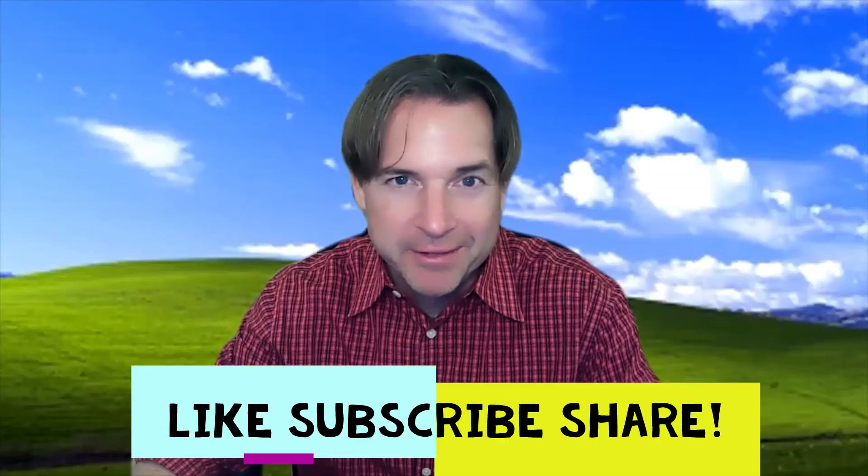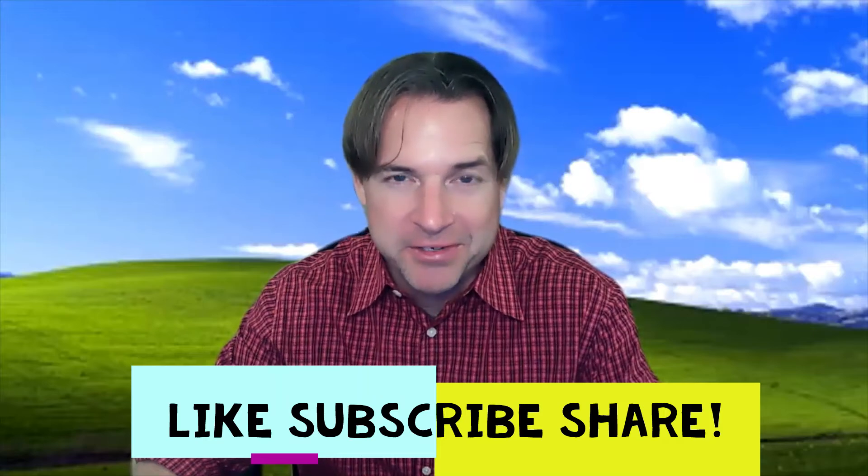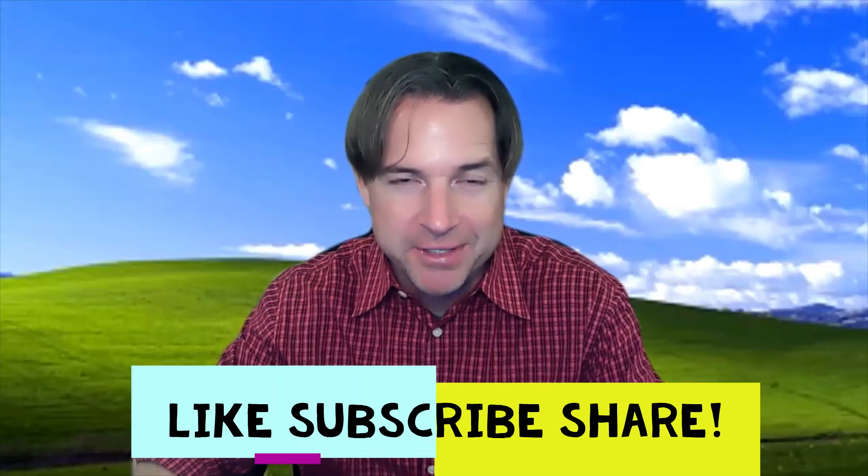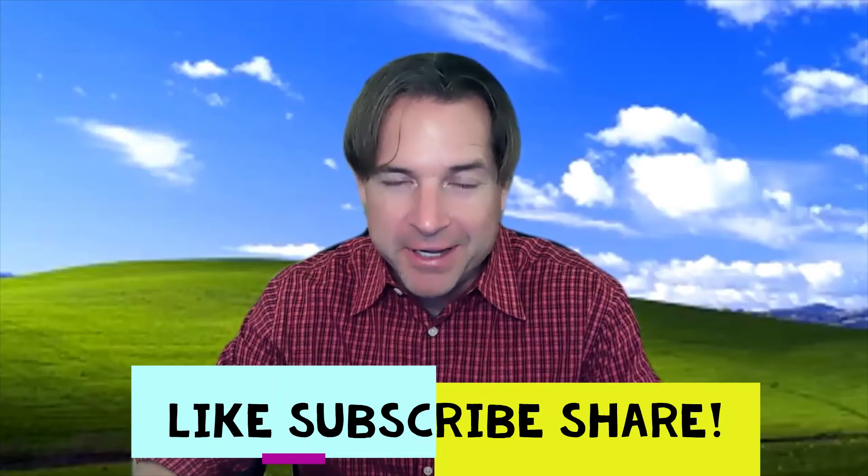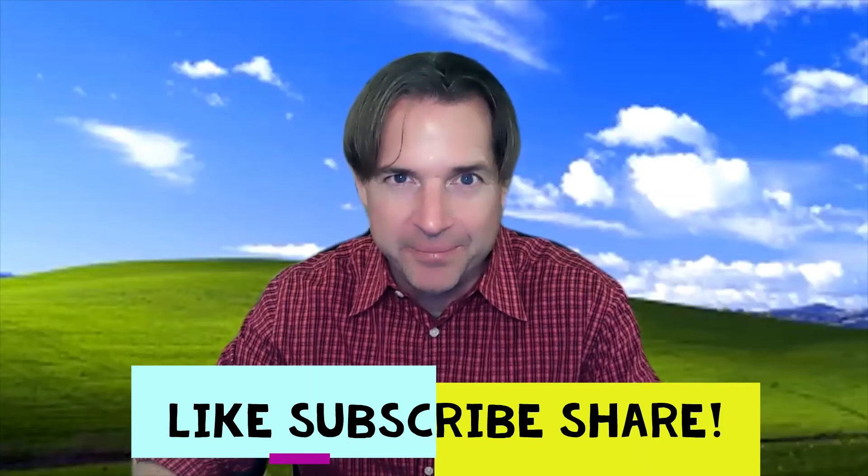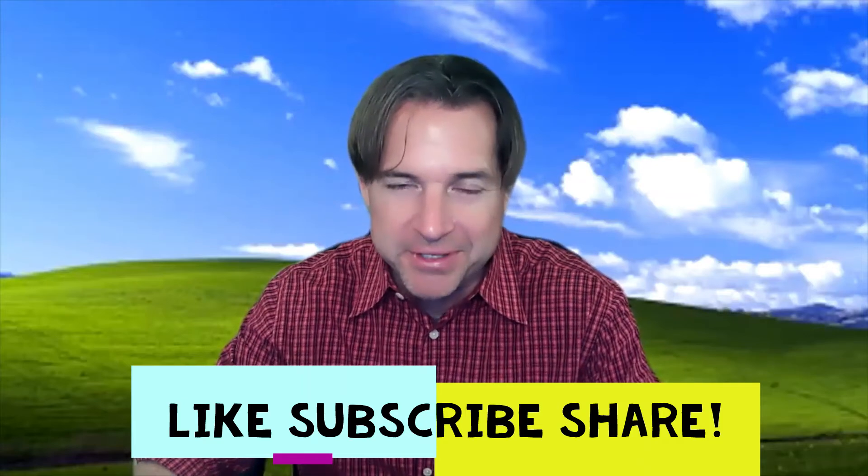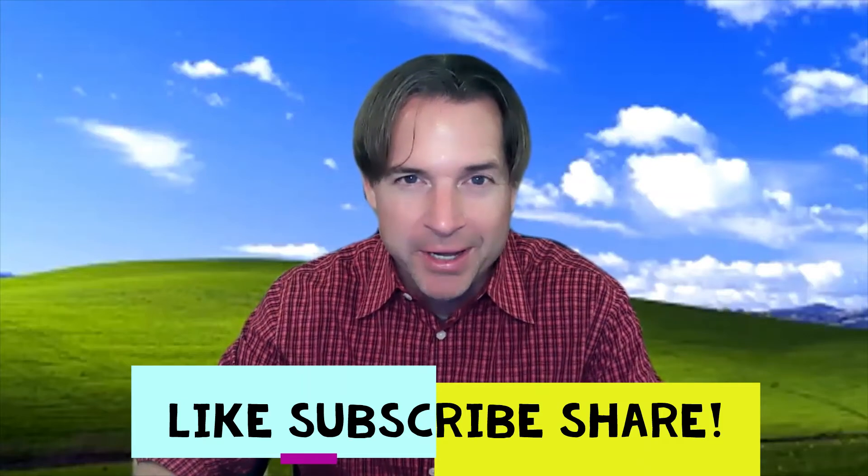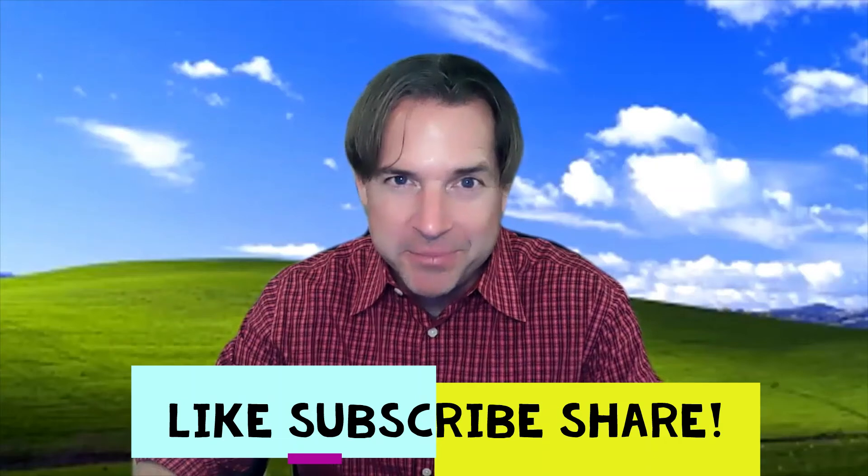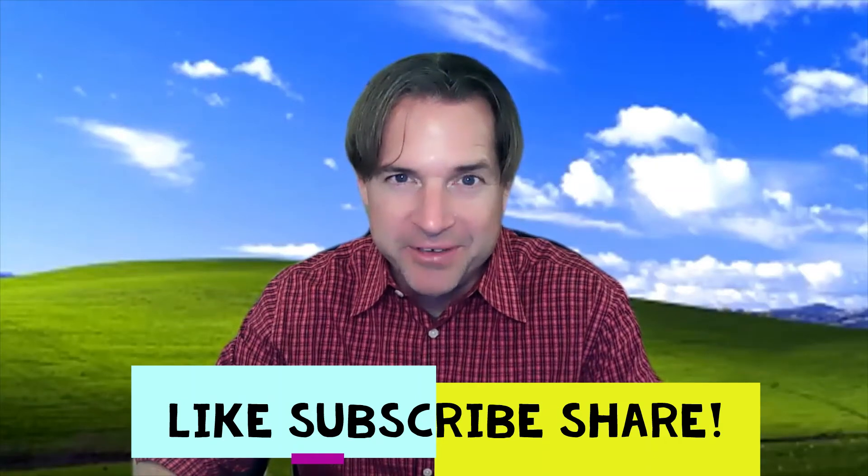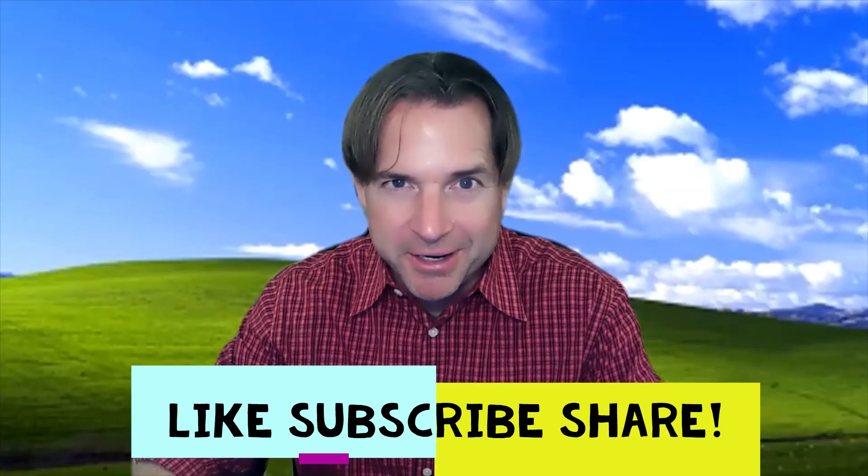Hey folks, before we jump into this week's session, I wanted to point out that I do this weekly, talking about Microsoft Cloud News and updates, everything regarding Azure, Office 365, Microsoft 365, Teams, and more. So if you like what you see, please subscribe, give me a thumbs up, and share on your favorite social media platform. Without further ado, let's jump into this week's session.